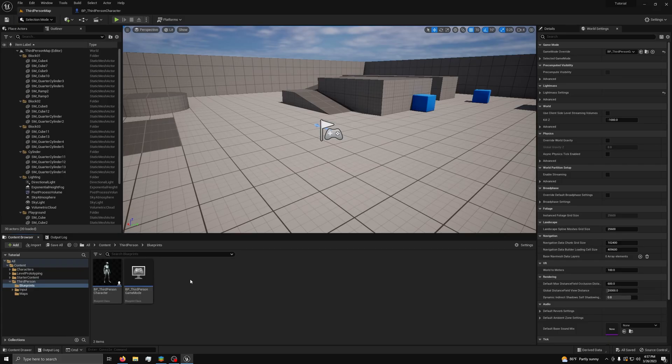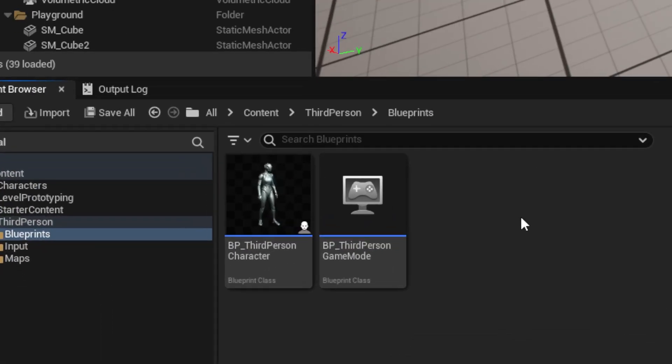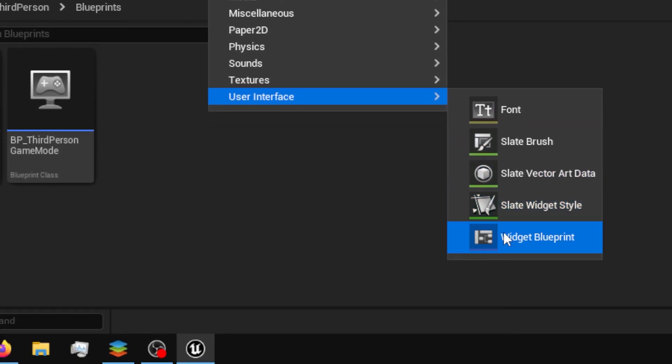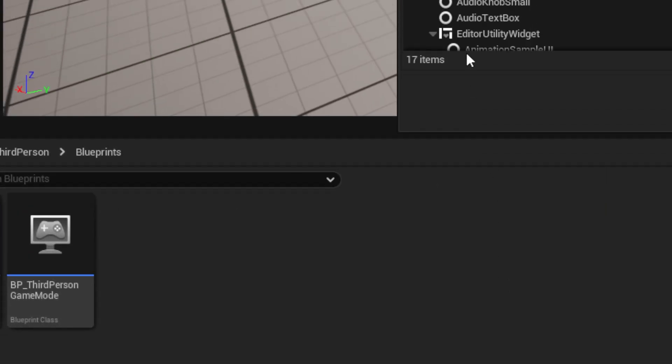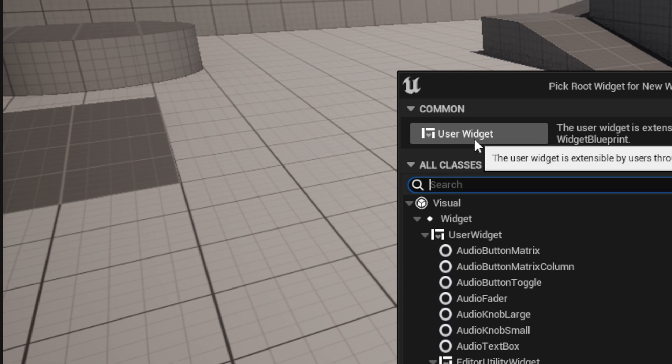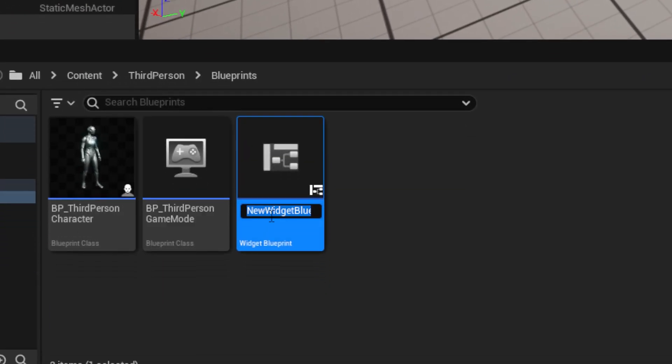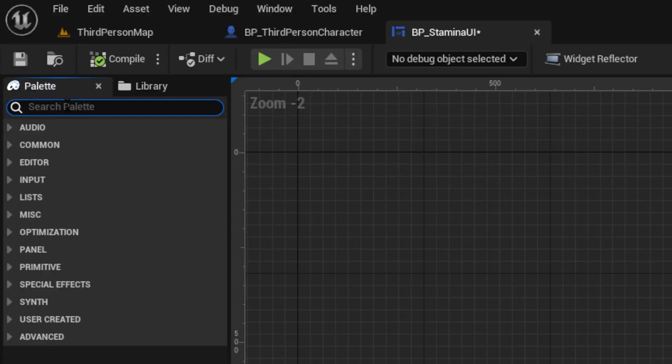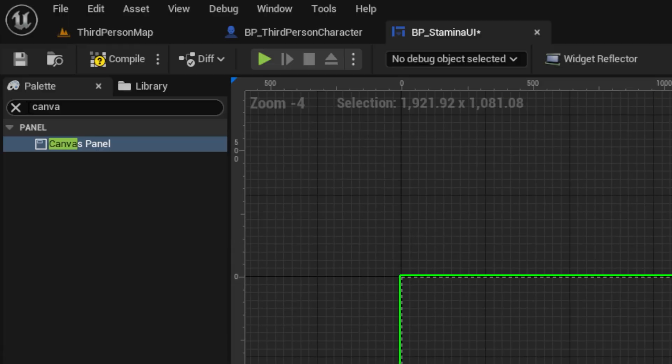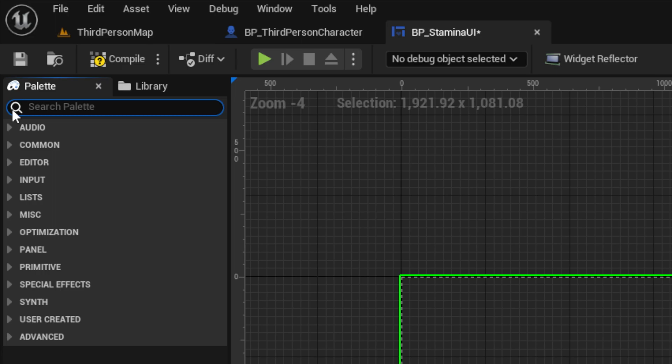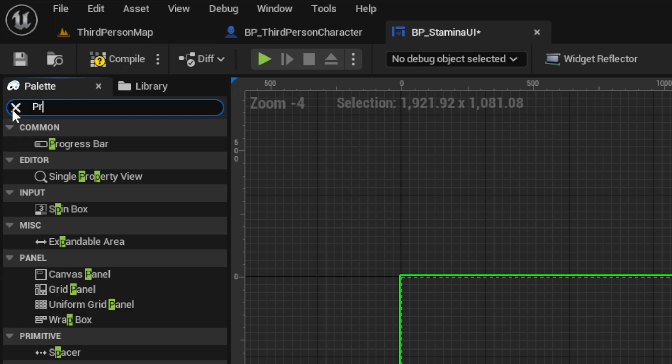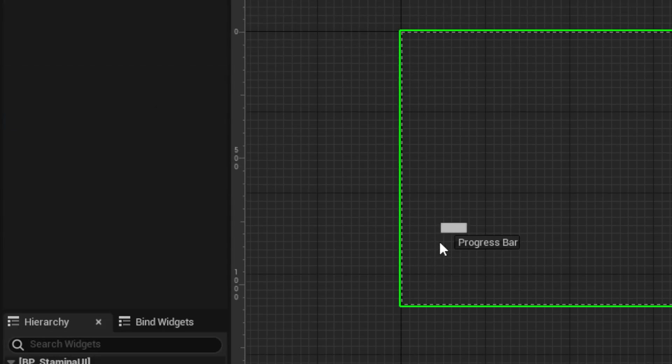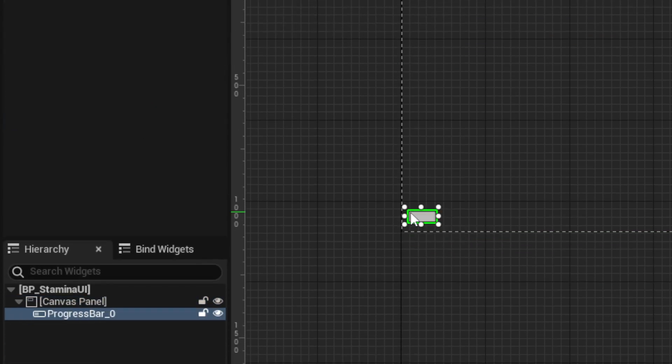Now we need to make the UI for our stamina so the player can see it. Start by going back to the content browser, then right-click, and under User Interface, select Widget Blueprint, and in the pop-up box, select User Widget, and name it BP_StaminaUI. Next, add a canvas panel and add a progress bar, like so.